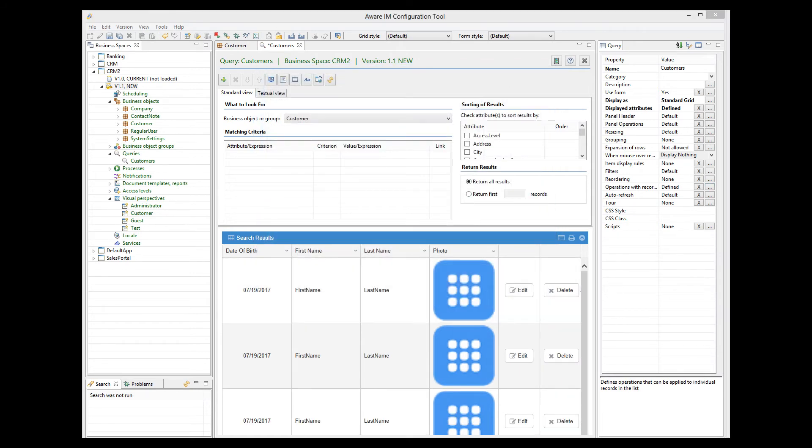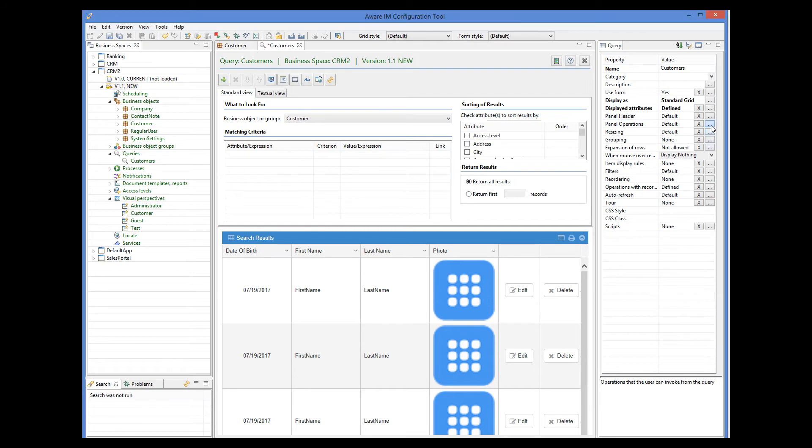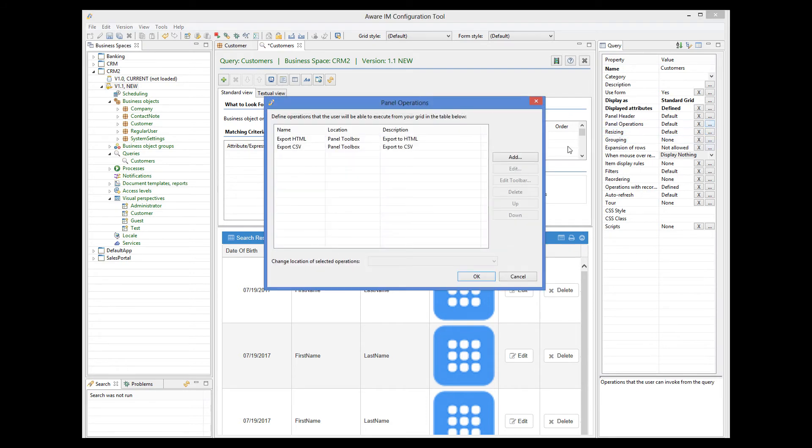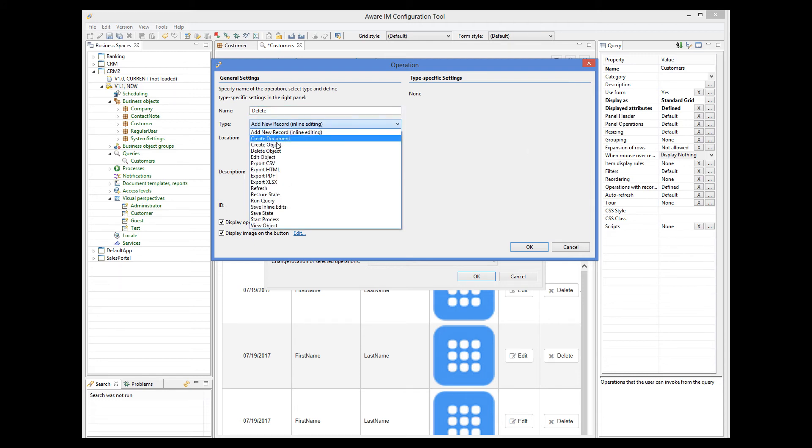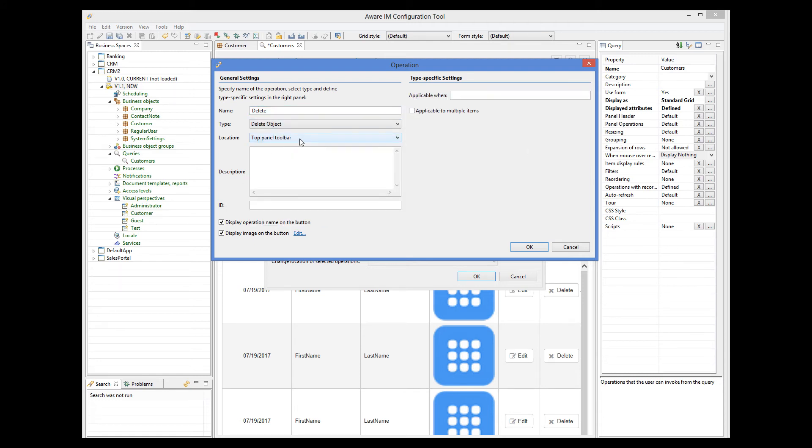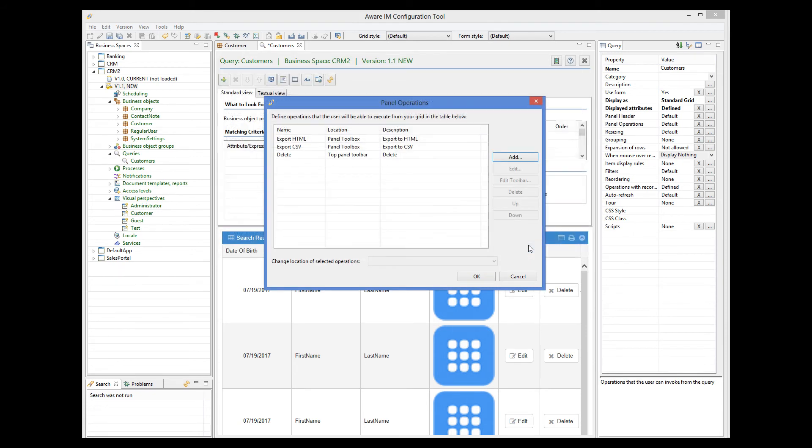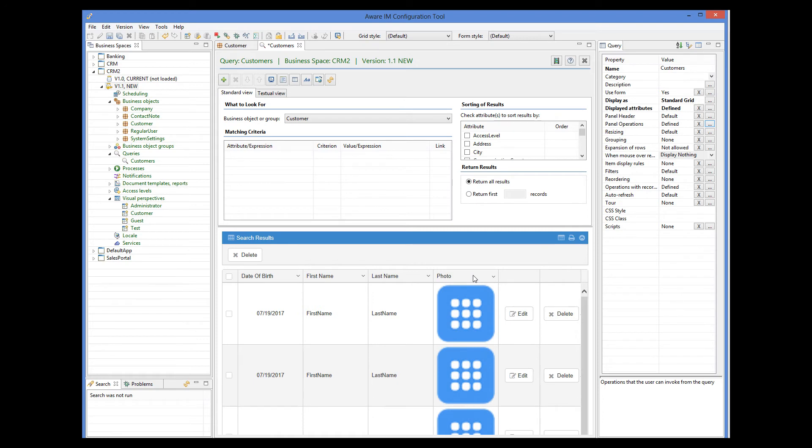We would also like the user to be able to select multiple items and delete them at once, by clicking on a button in the header of the query. To do this, we go to the Panel Operations property and add the Delete operation. The operation should be applicable to multiple items.